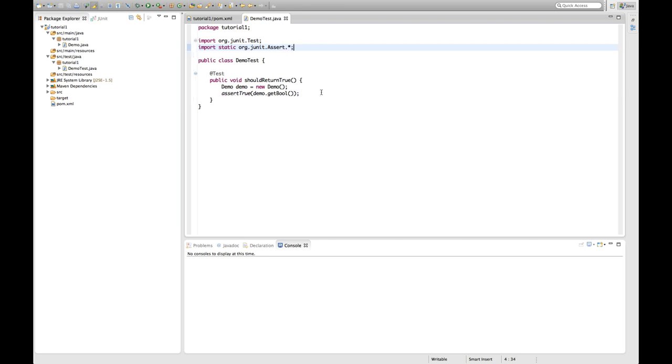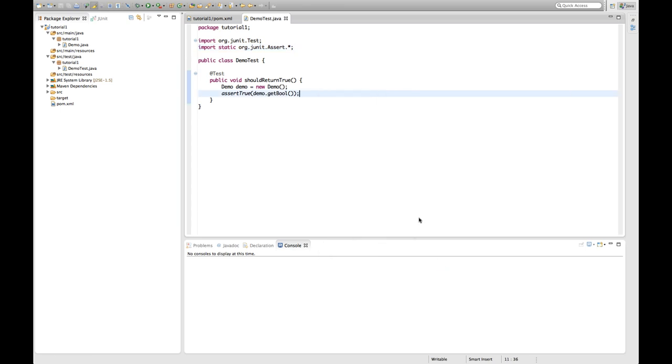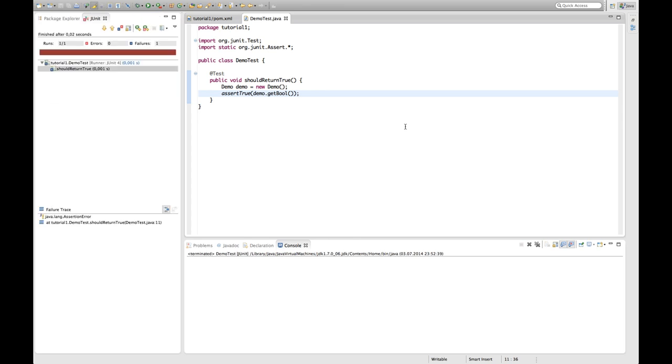So we wrote our first little test. And of course we can execute this test saying run as JUnit test as we usually do that in Eclipse. And it's failing right now. That's intentional because I want to show you how this looks in the Maven world.